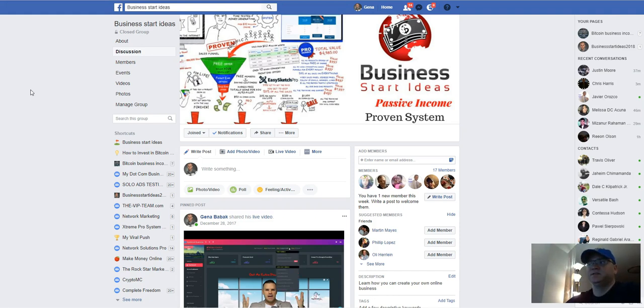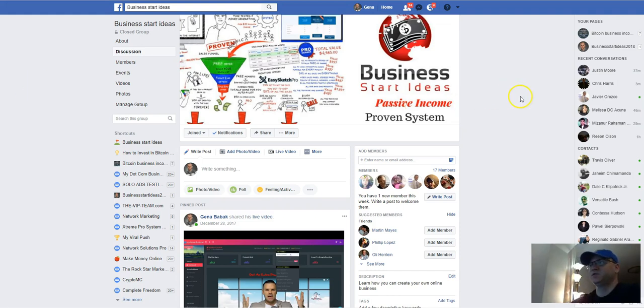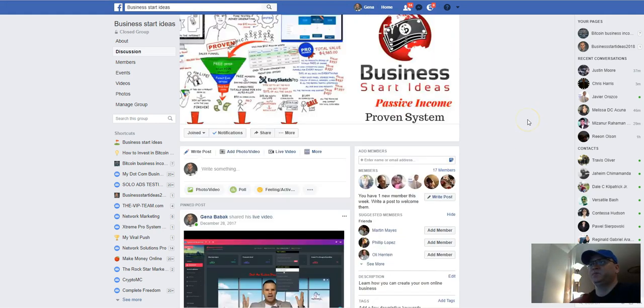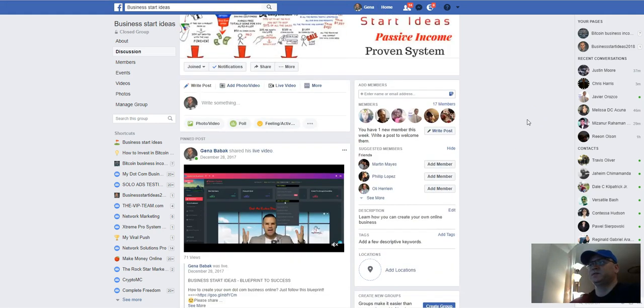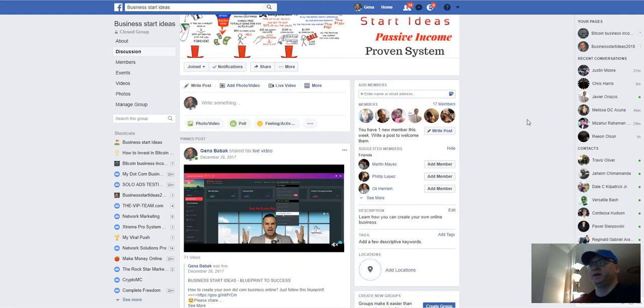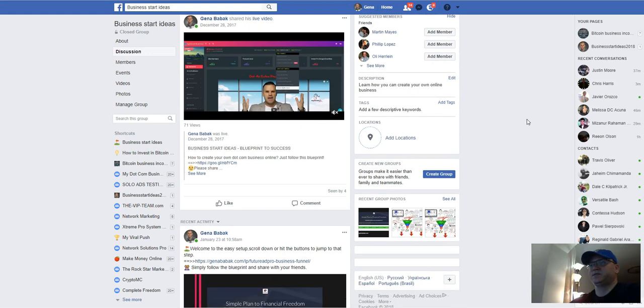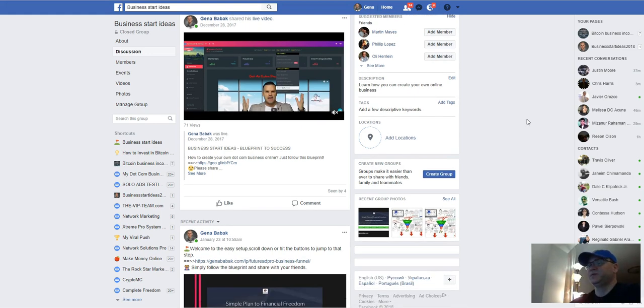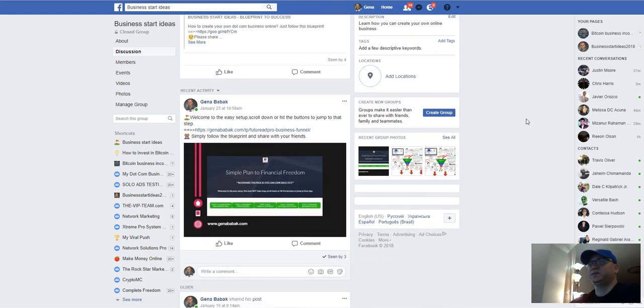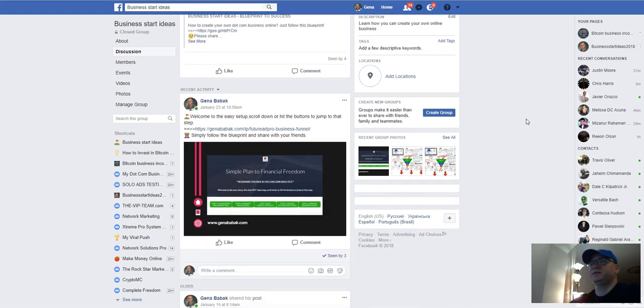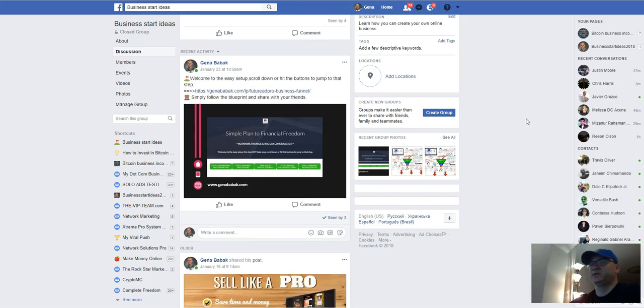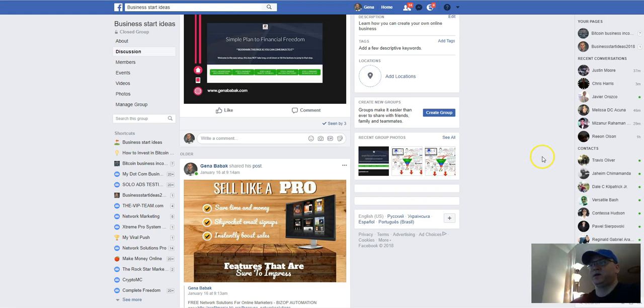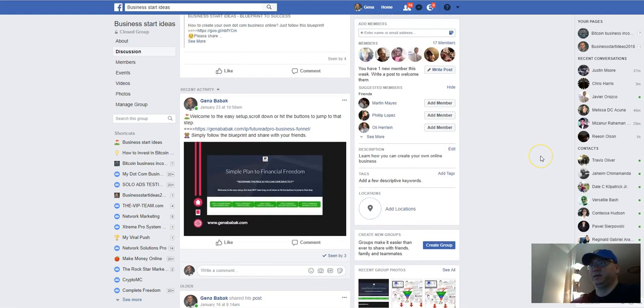This is why I created this Facebook group called Business Start Ideas. You will be able to register, you will have access to this group, and you will be able to see everything I know, to see all my proposals. I show exactly how I am making money today, and it's very easy.